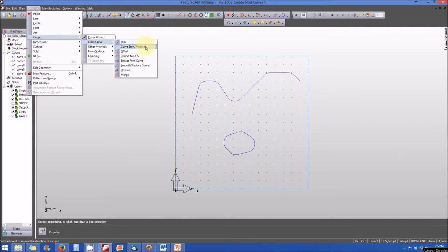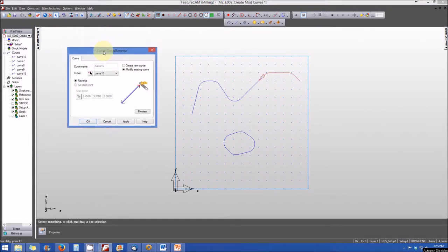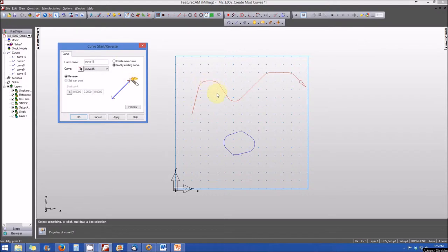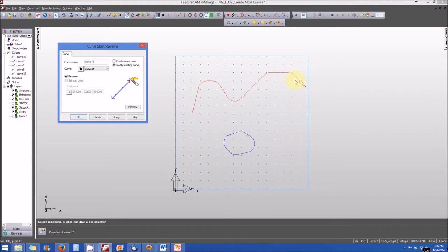Next, let's go over the curve start/reverse function. When we click on curve start/reverse, a dialog box opens asking us to select the curve of interest. We select curve 15 — the curve we just joined — and it is highlighted in red on screen. An arrow indicates the direction of the curve. If this were a tool path, this would be the direction a cutting tool would follow. The starting point resides on the left-hand side and the end point is where the arrow is.